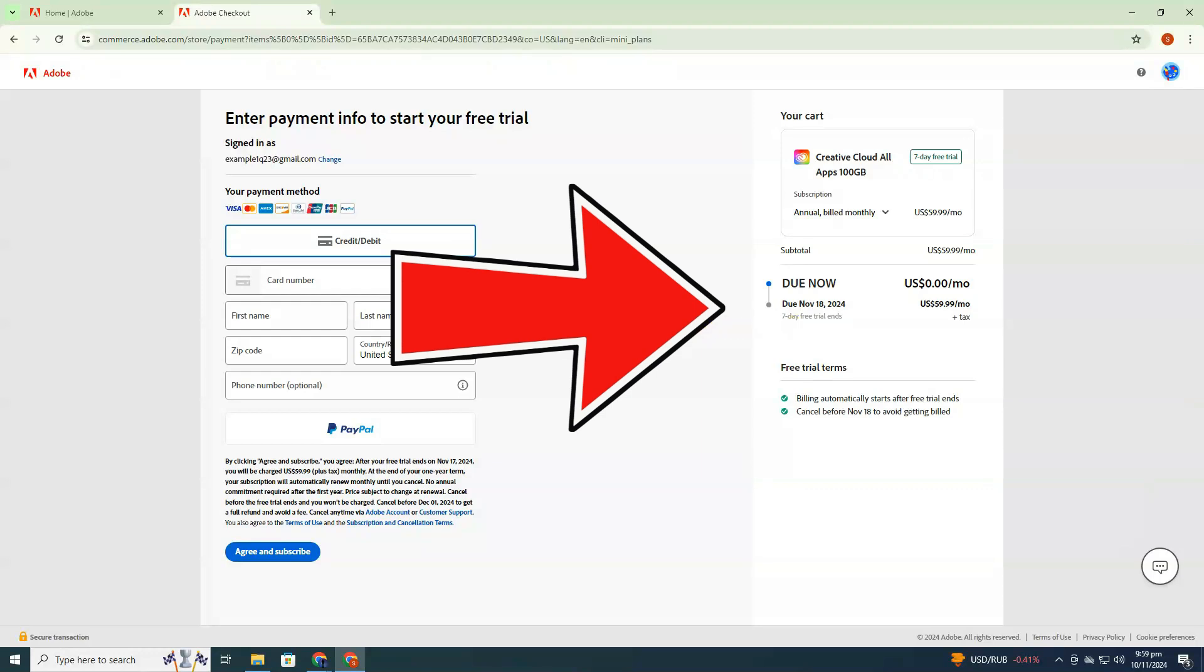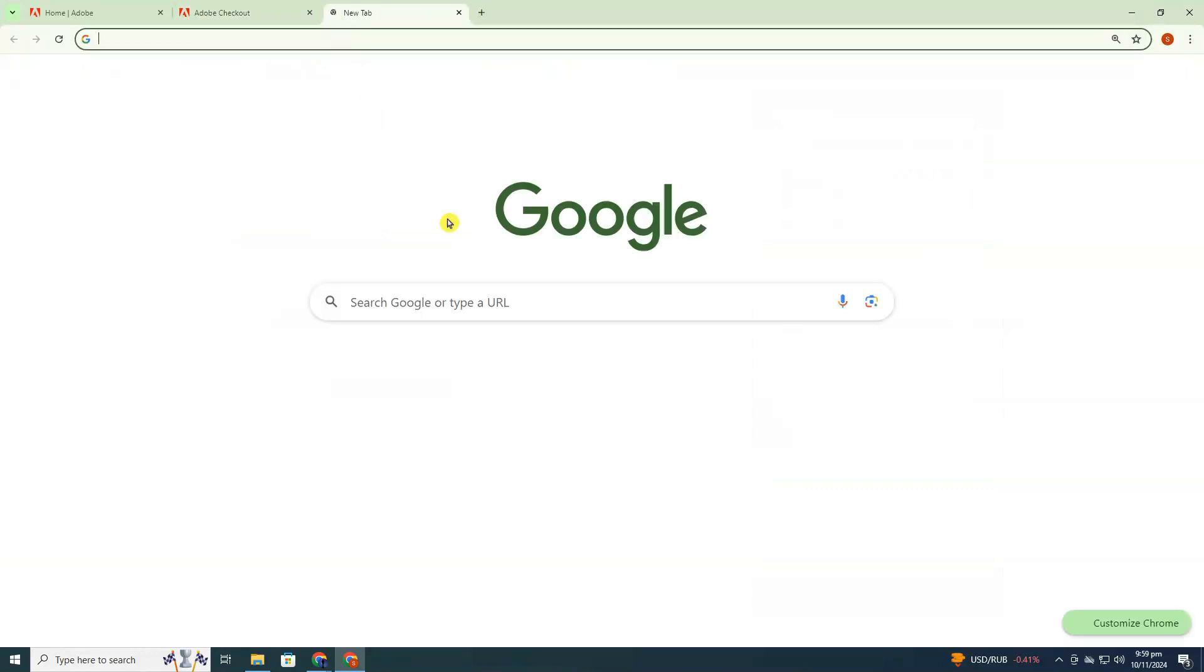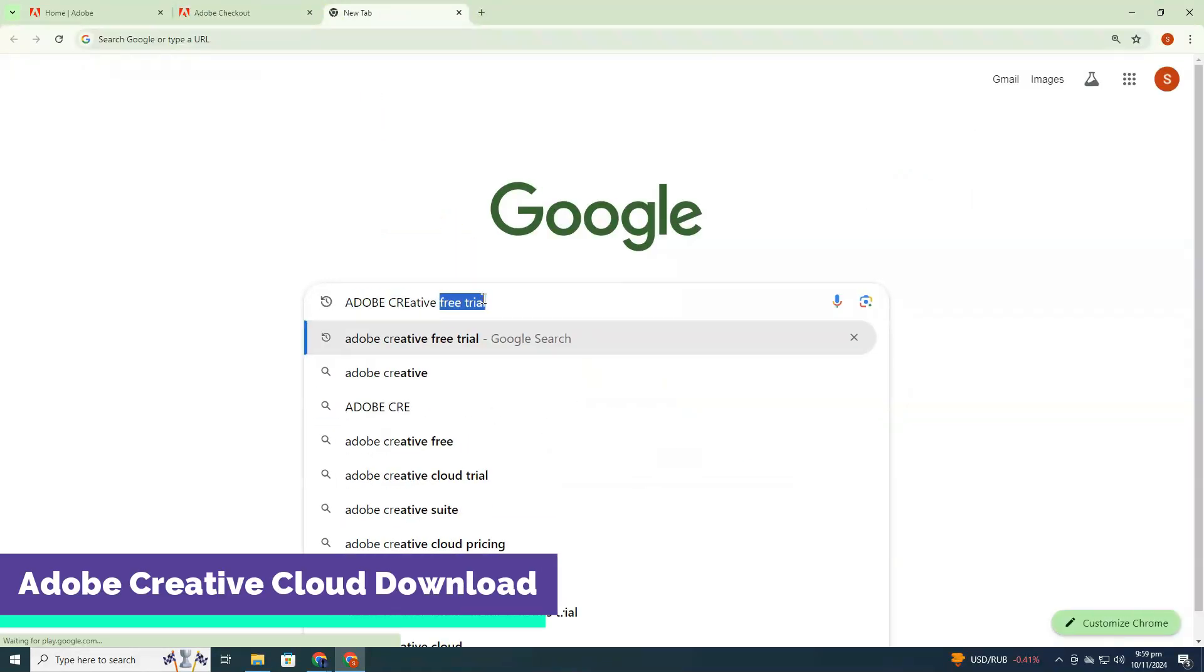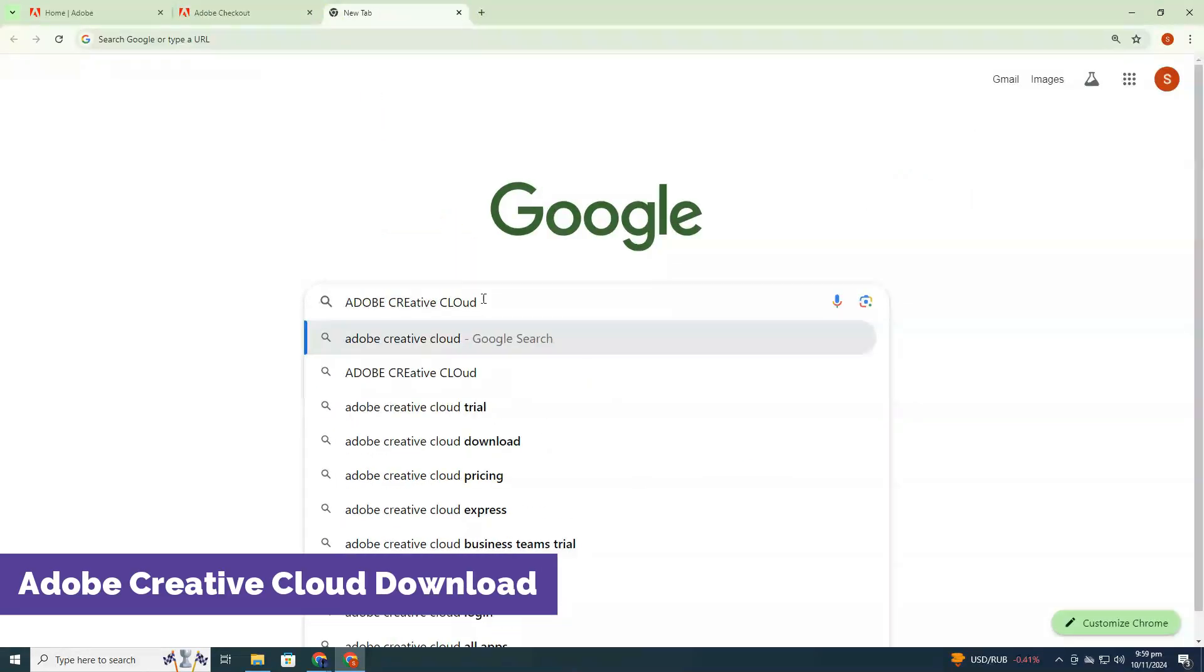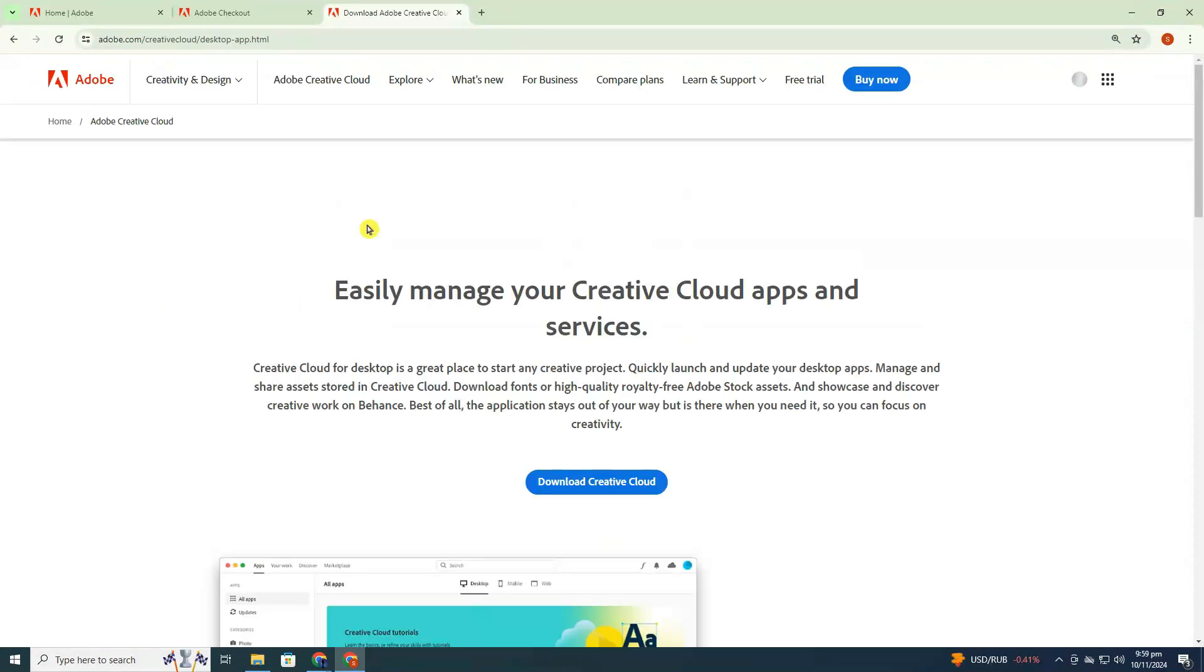Now, open another browser tab, and type in Adobe Creative Cloud App Download. Click the first result and download the Creative Cloud App.